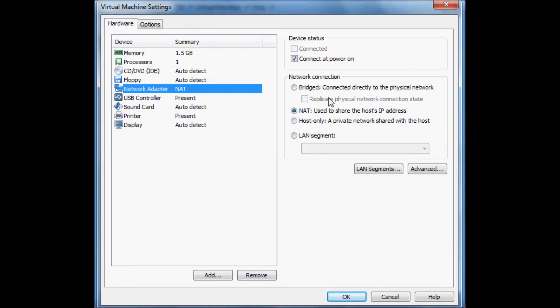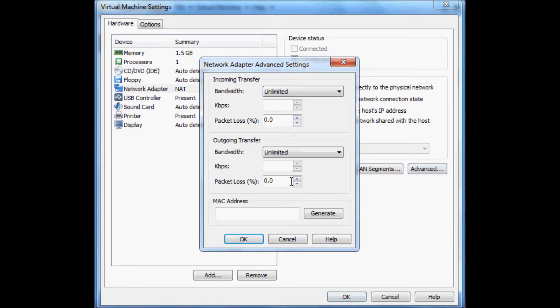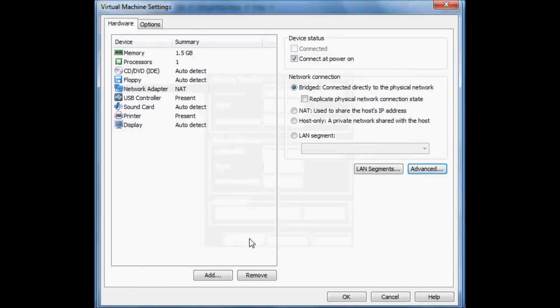Network adapter is a bridged connection. We're going to go into advanced and we're going to generate a MAC address because we want a static MAC address. Click on okay.